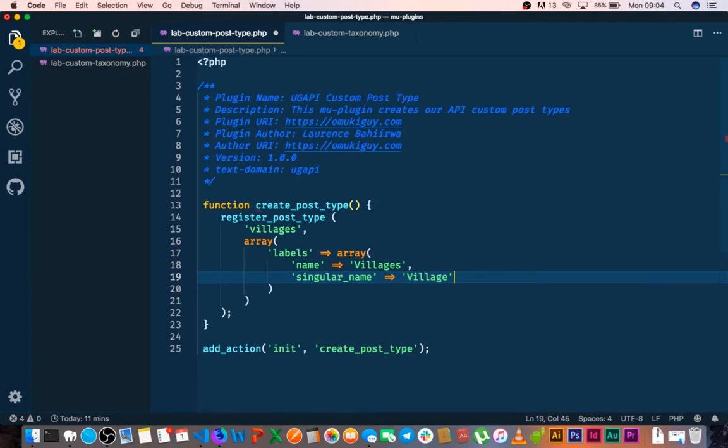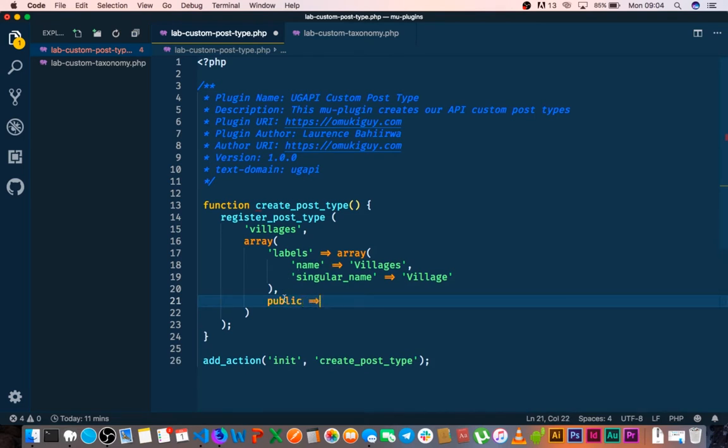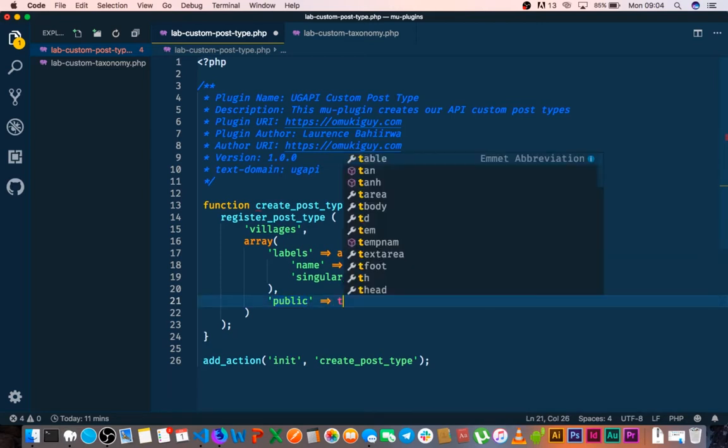So after the singular name we'll go out of the labels section. We're going to make it public because we want this to be accessible to the public. And this we shall activate it by saying true.